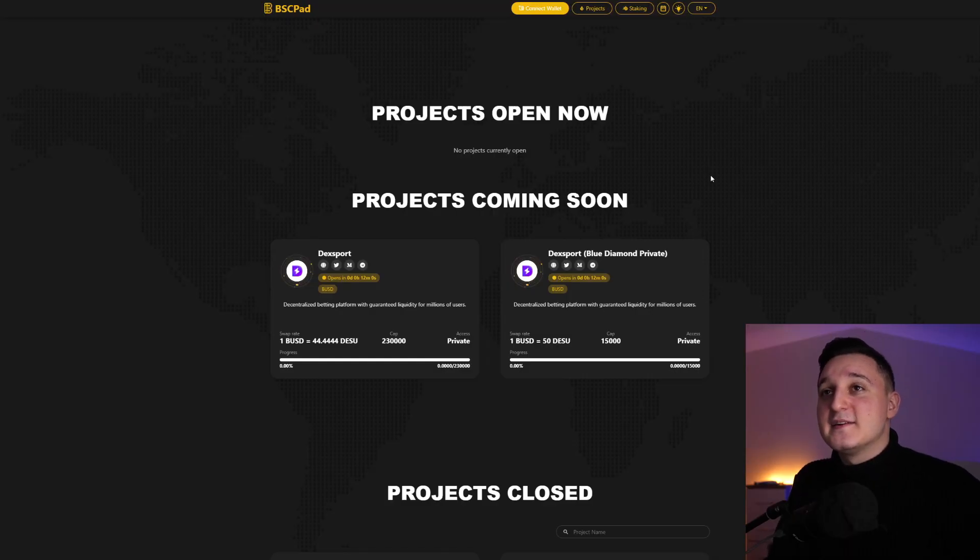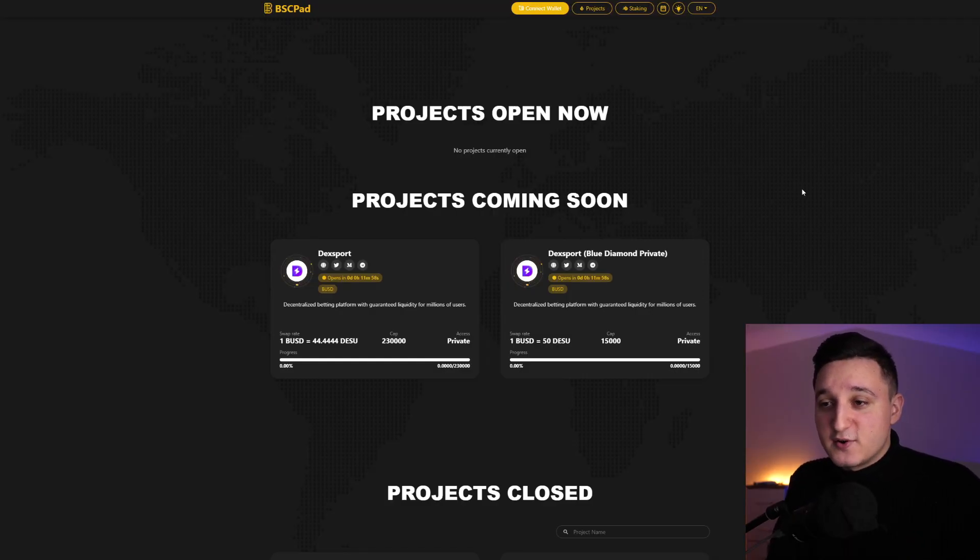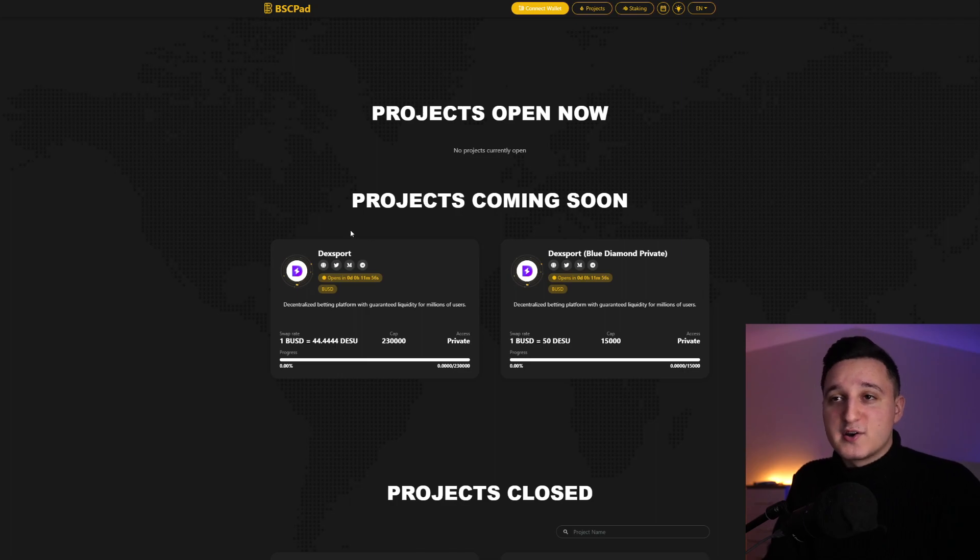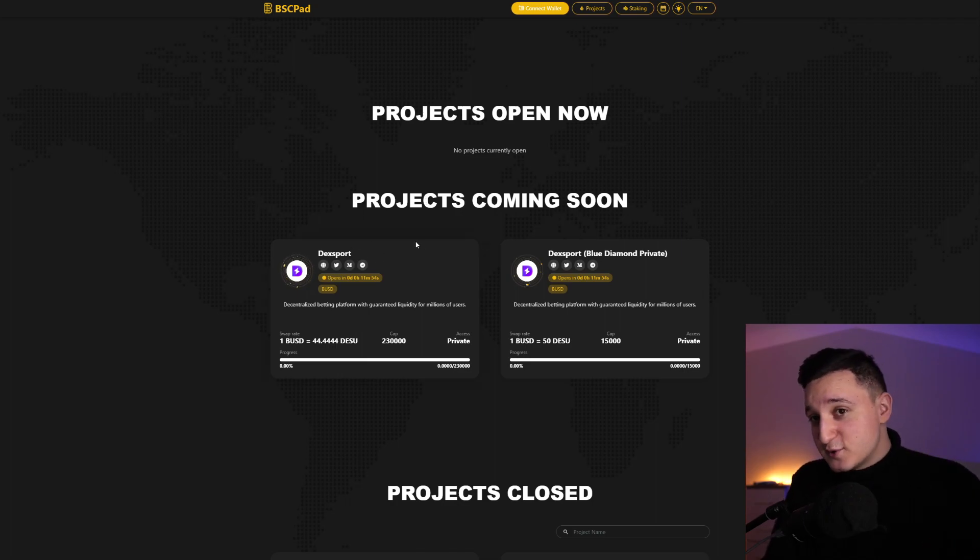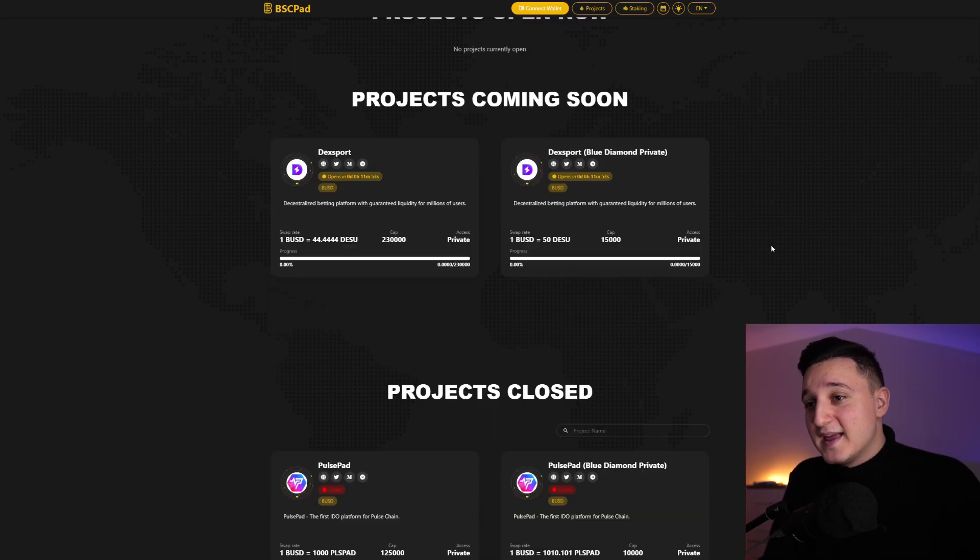The first thing I want to show you guys is basically here on the BSC pad, look at all the best tokens we've been doing. So right now, upcoming project is DexSports. We're going to talk about DexSports here in a minute.